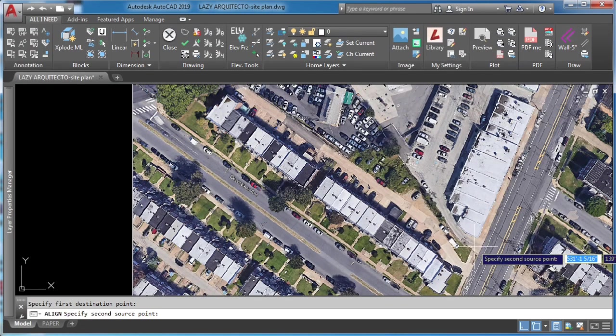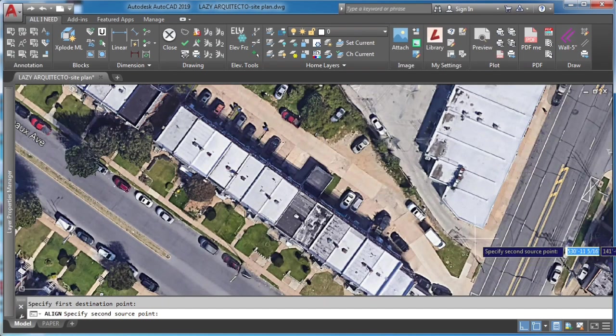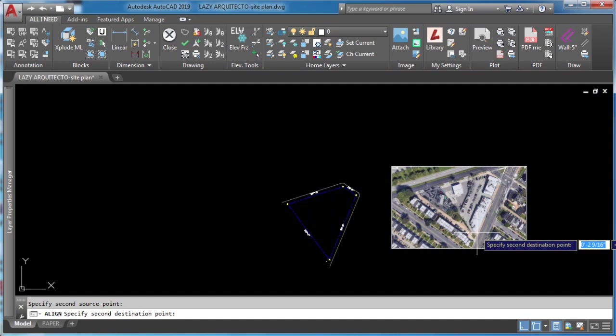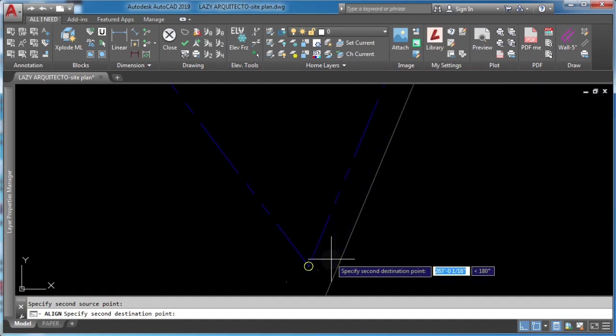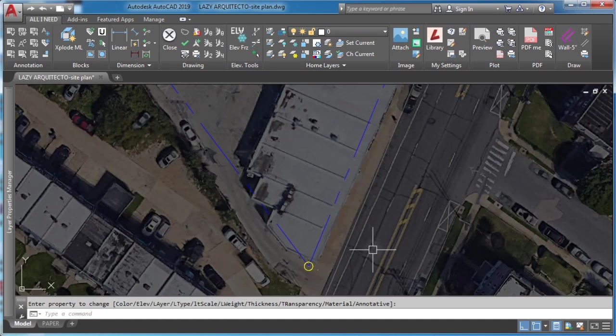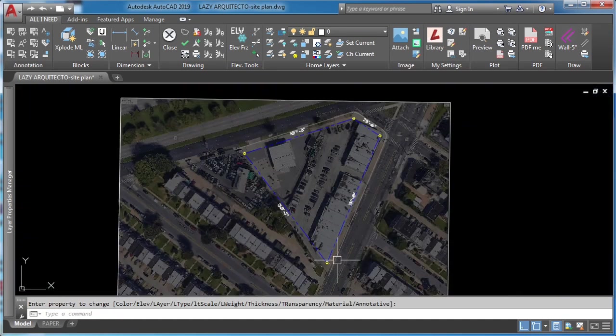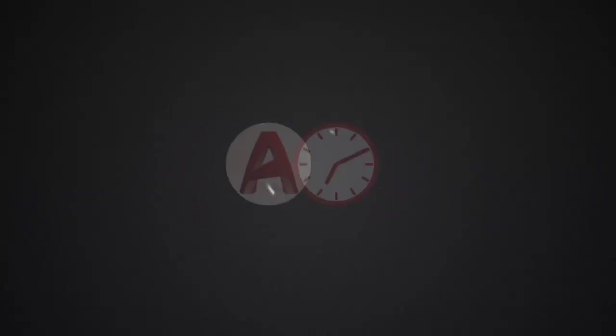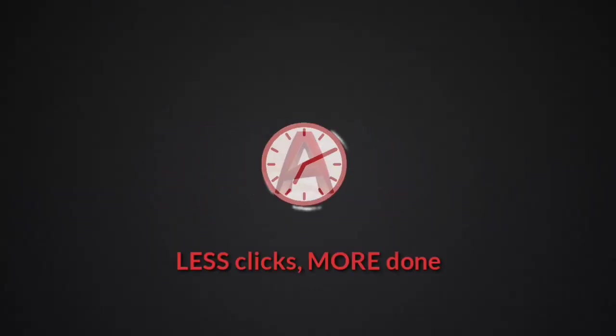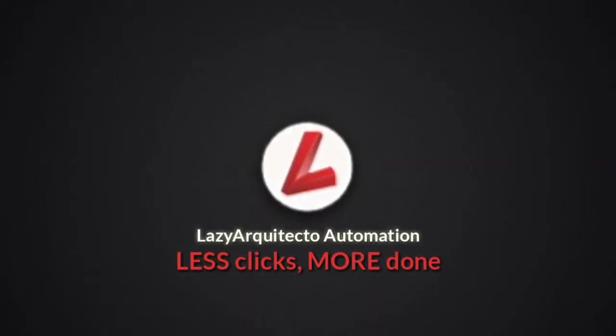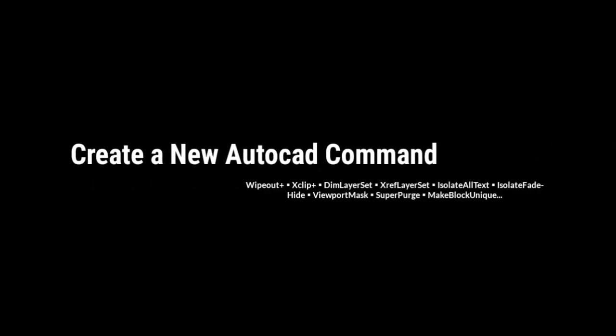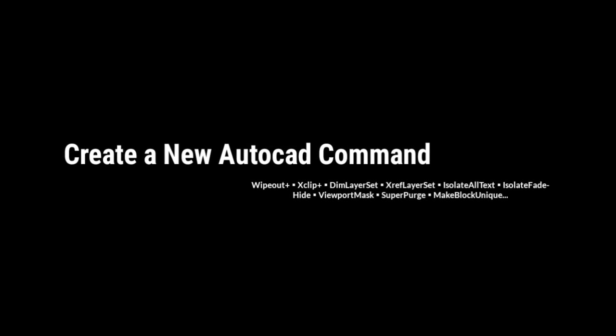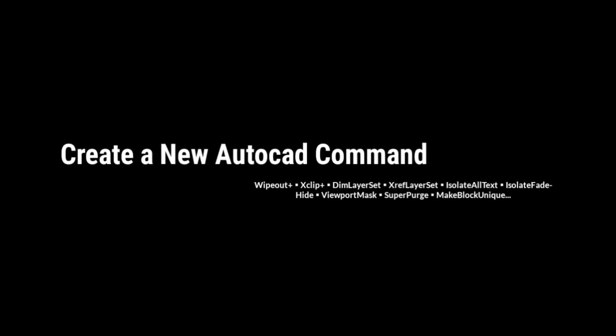You want to know the fastest way to scale image or PDF in AutoCAD? Keep watching! Hi, welcome to a new video on creating a new AutoCAD command.